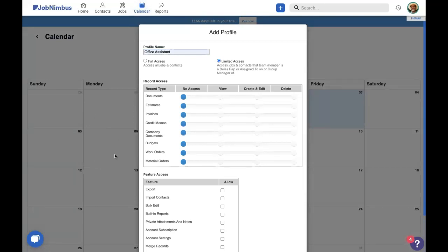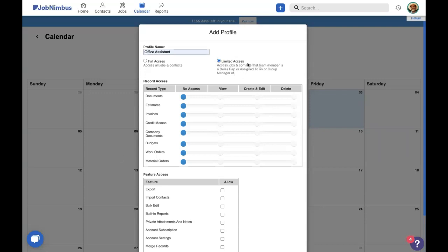For limited access, you only can see the jobs, contacts, and tasks you are assigned to or the sales rep of. Or alternatively, if you have groups involved, you can also use the group manager. And we'll talk more about that next week. For an office assistant, we don't want them to only see their own things. That's something we'd probably do with a sales rep or a field manager. So we're going to set this for full access so the office assistant can see all of the different records inside JobNimbus.